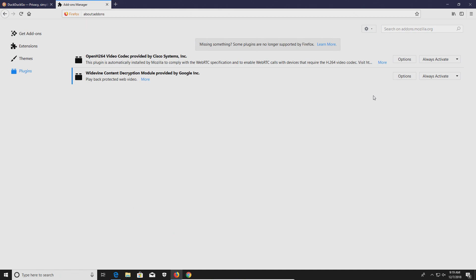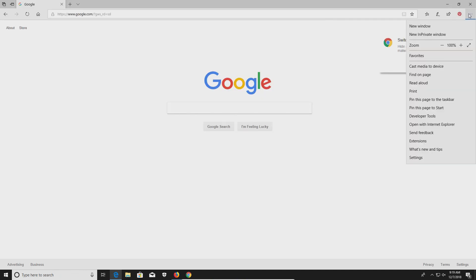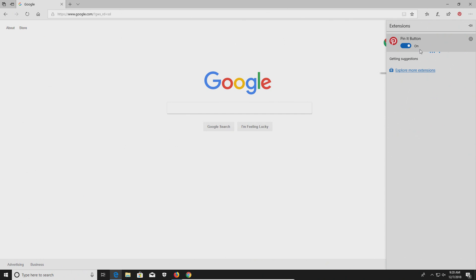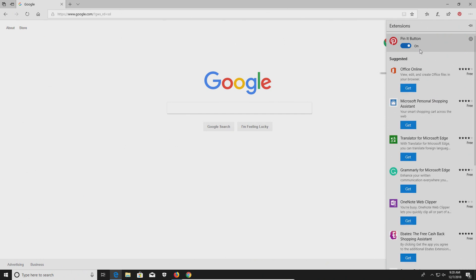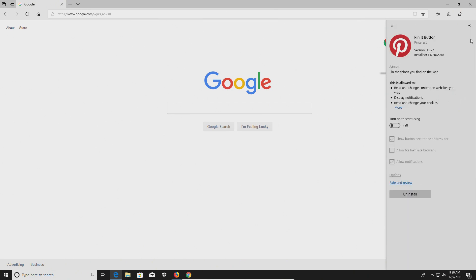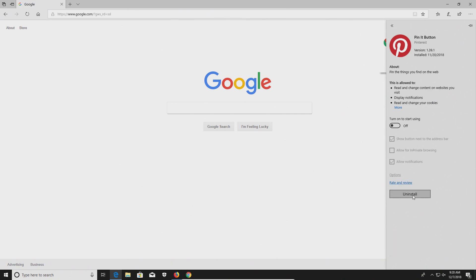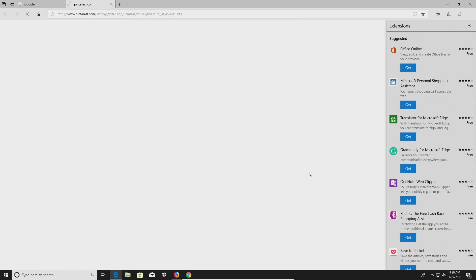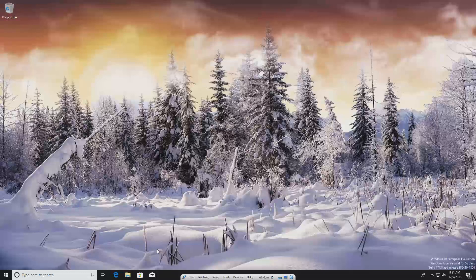For Microsoft Edge, click the menu in the top right corner and go to Extensions. Same rule — remove as many extensions as possible, all of them if you can, and if you can't, disable them by toggling them off. To fully remove an extension, click the gear icon and then click Uninstall.